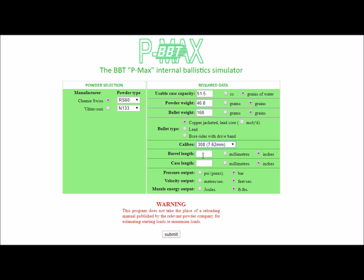Caliber: .308 Winchester. Barrel length — this is the length from the bolt face to the muzzle; in this case we'll make the barrel length 600 millimetres, but you can measure it in inches if you wish. Case length for a .308 Winchester: 2 inches. Pressure outputs are either in pounds per square inch or bar, as measured by a modern piezo transducer in a pressure barrel, rather than the copper units of pressure used before the 1980s with copper crushers. We'll measure it in bar. Velocity output in meters per second or feet per second, and muzzle energies can be in joules or foot pounds. With the data fields entered, we'll press submit.